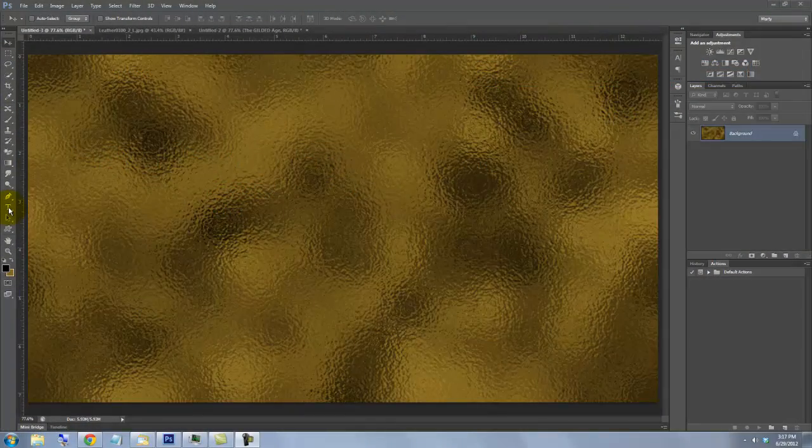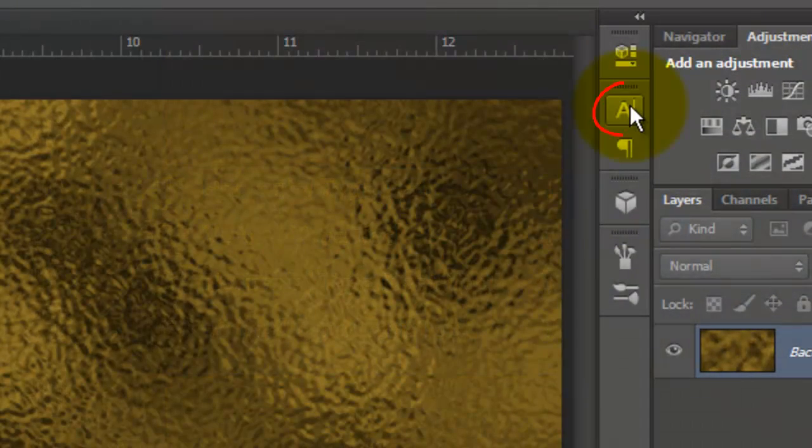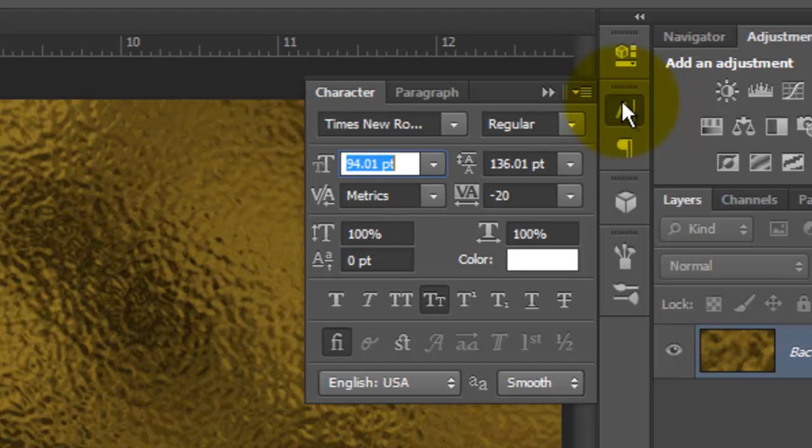We're ready to set our text. Call up your Type Tool and click on your Character Text box. If you don't see it, go to Window and choose Character. Choose a font. I'm using Times New Roman Regular with a point size of 94.